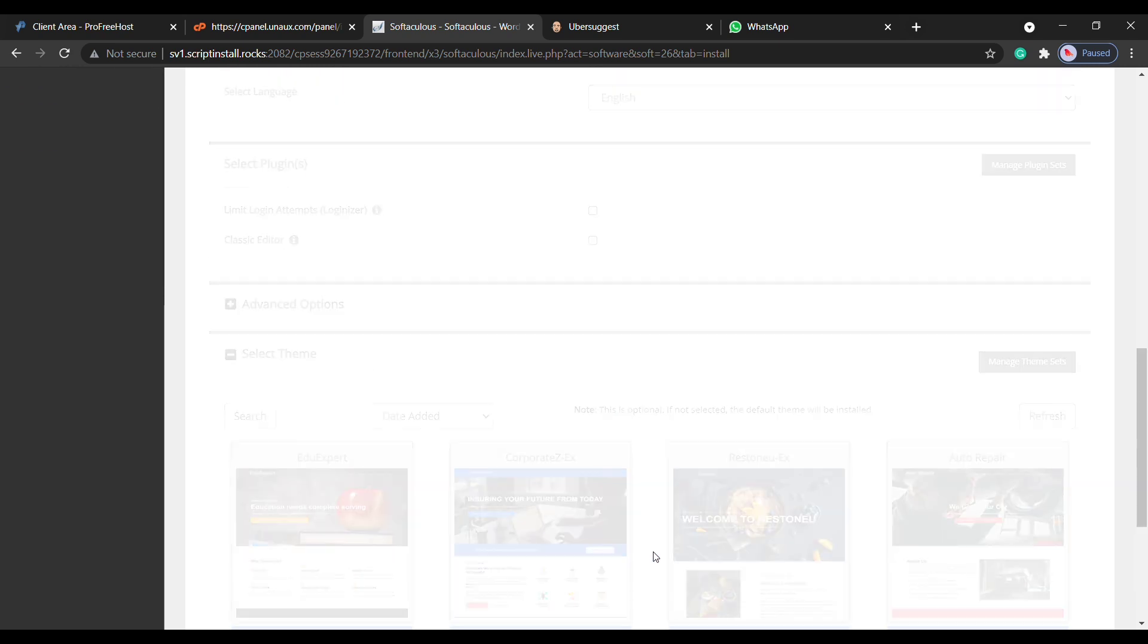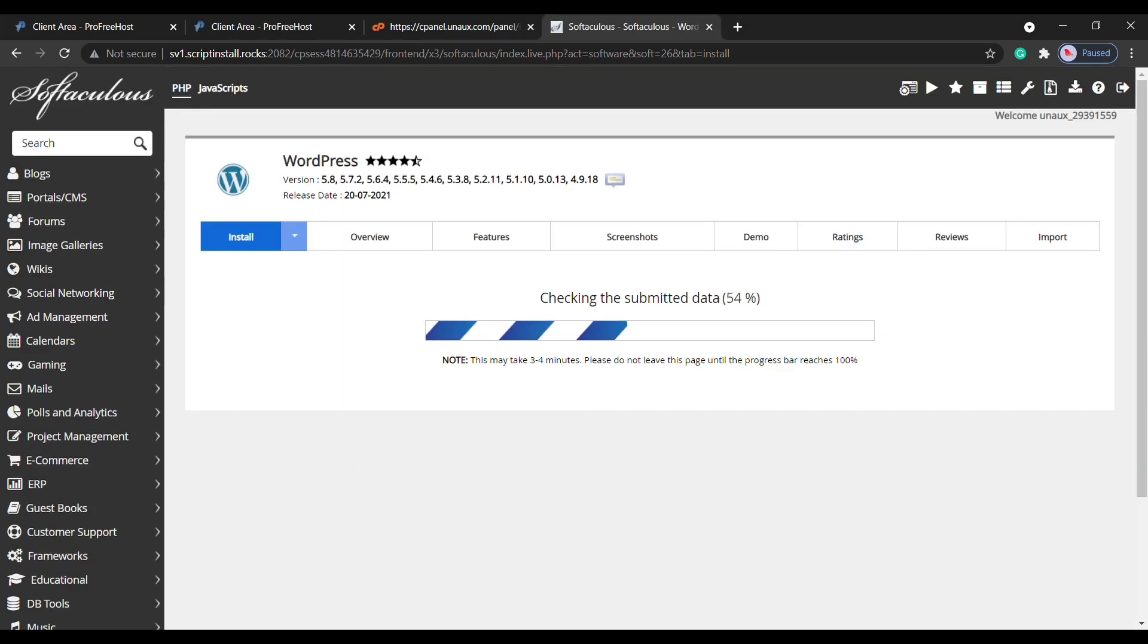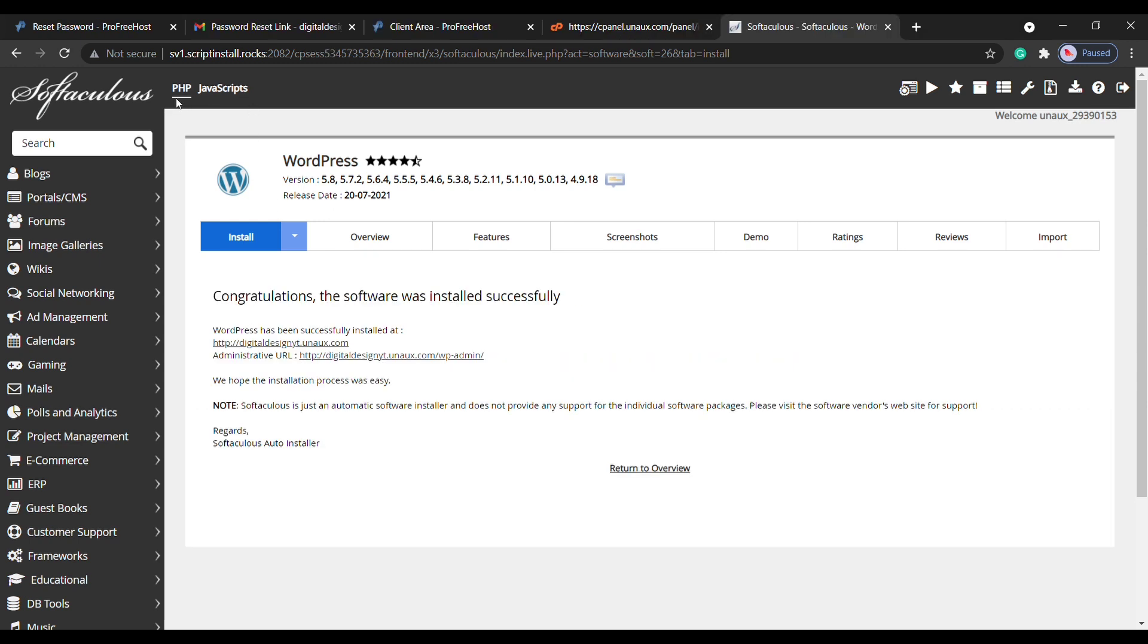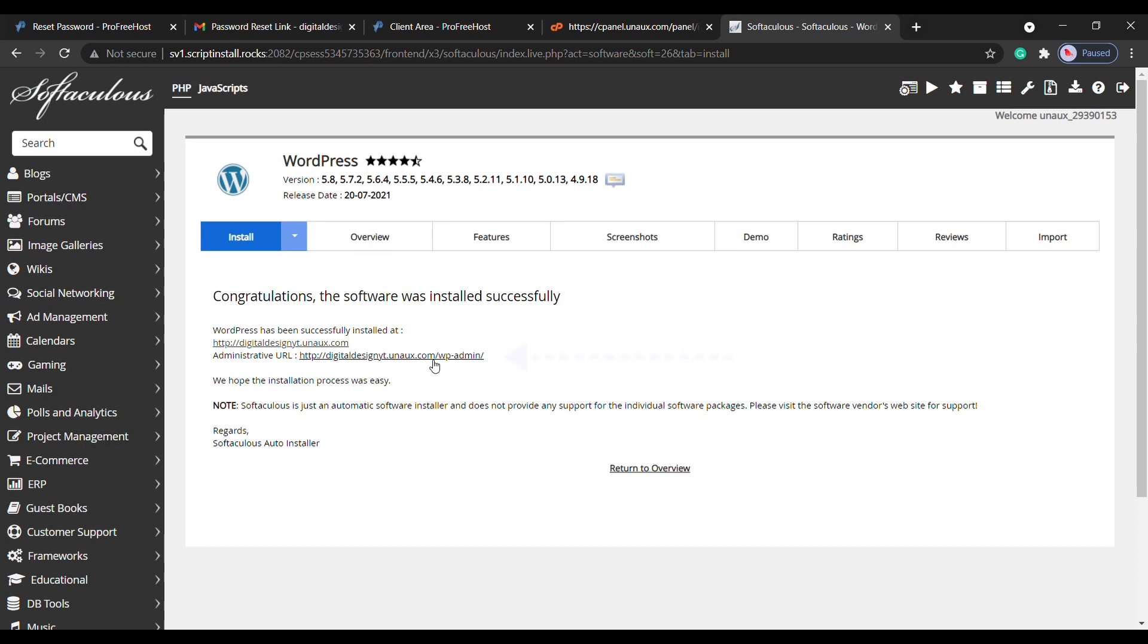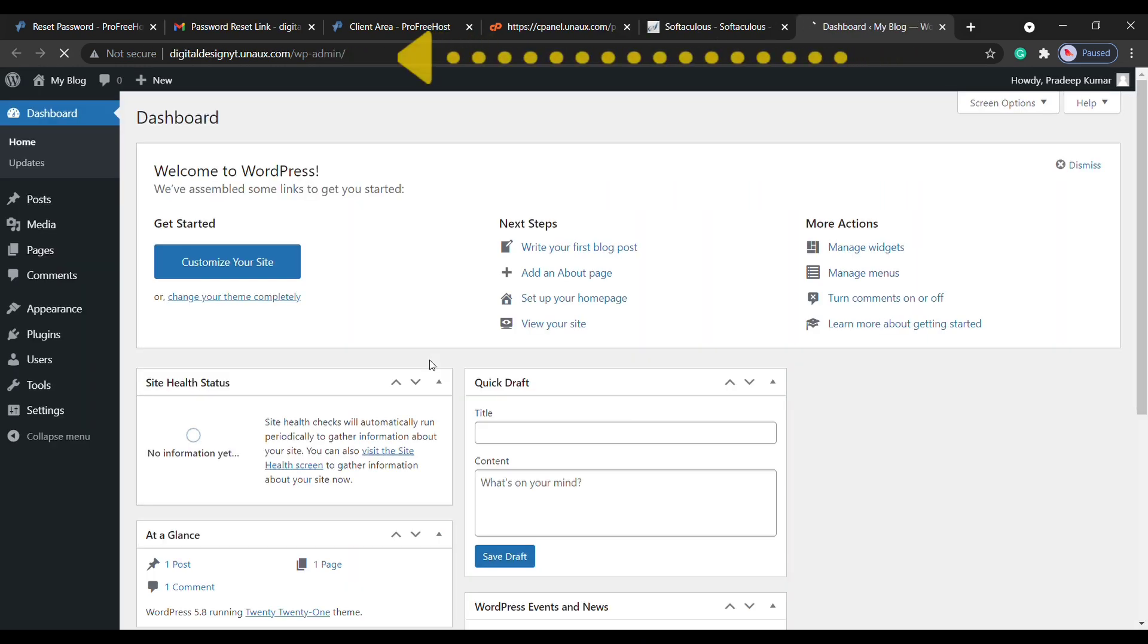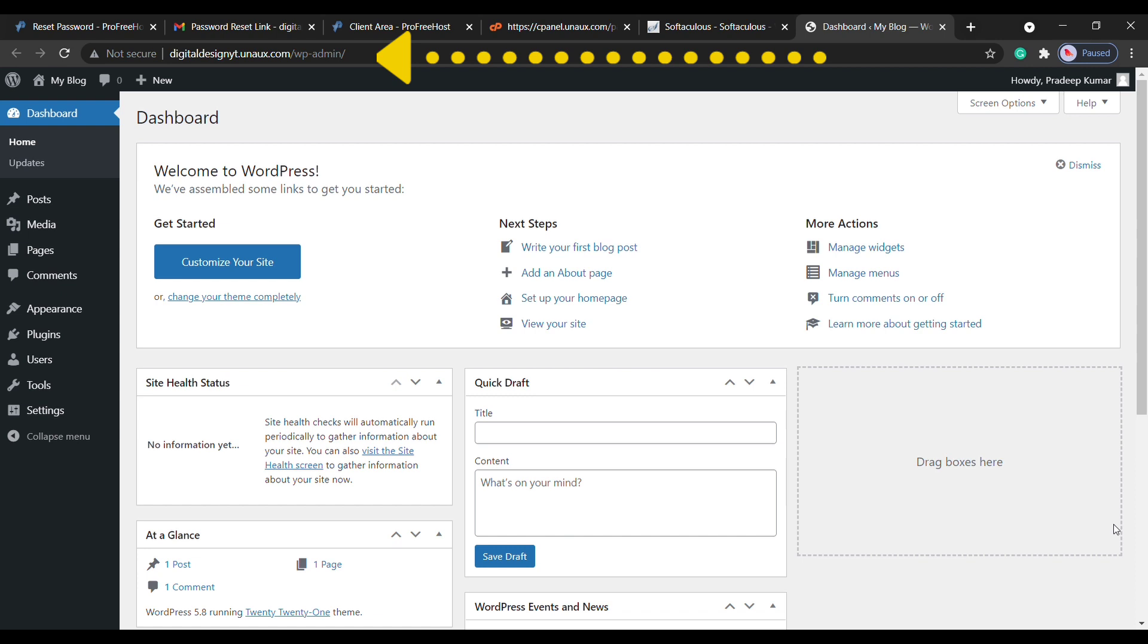Click install. As you can see, WordPress is successfully installed and here you can see that we have got the link to our website. This means our website is now live on the internet. To check it, let's click this link. As you can see, we have a brand new website on the name which we selected.